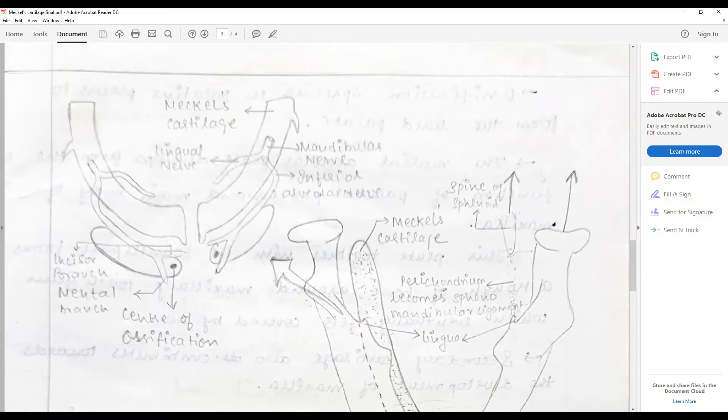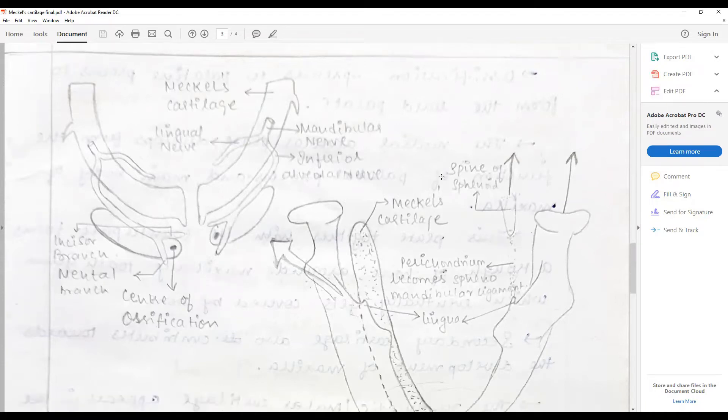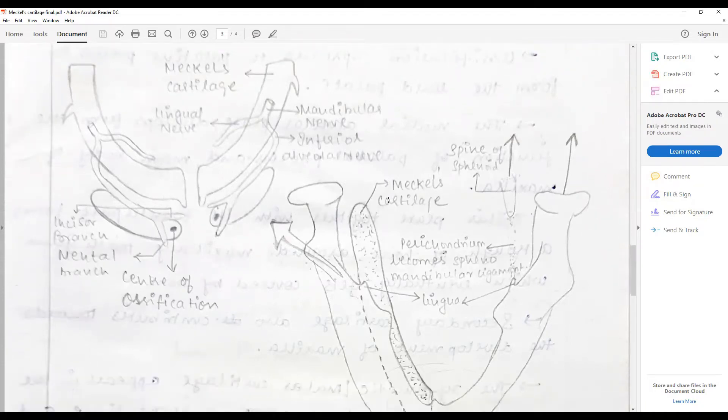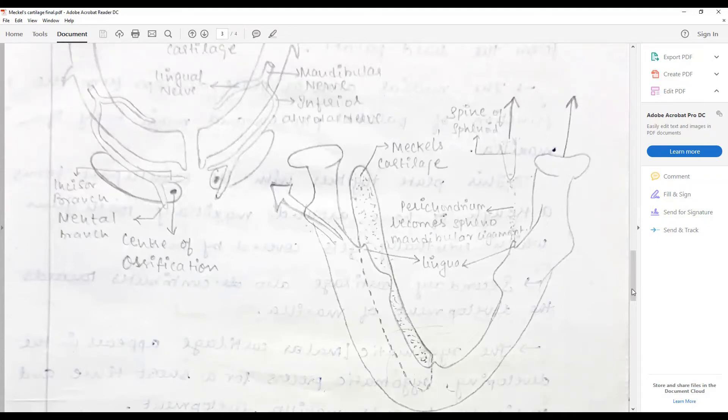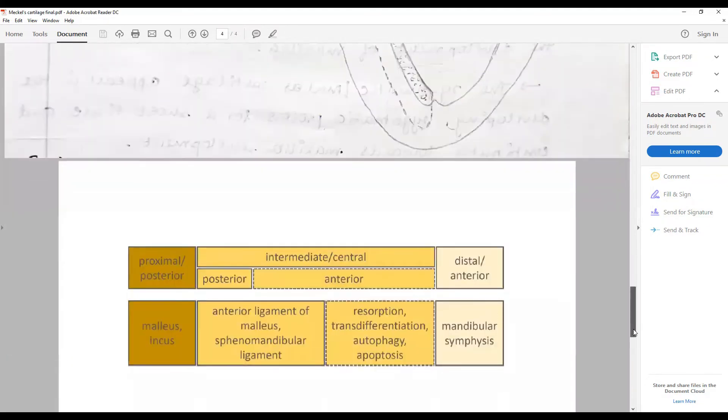How these serve as the area of ossifications, how the Meckel cartilage serves as the base upon which the mandible develops - that is the key part.